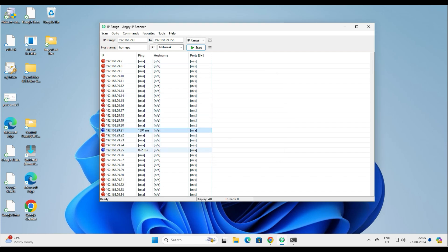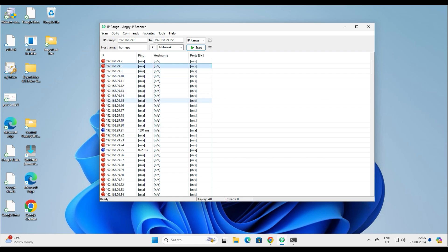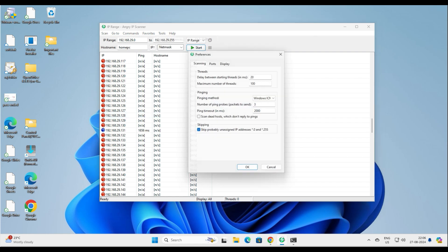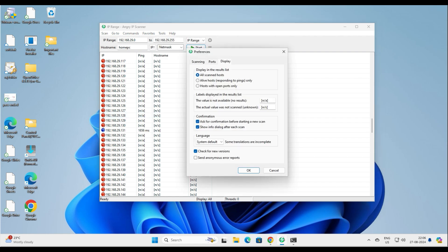When you scroll down, you can see the blue ones — those are the ones that are alive, the live IP addresses. You can also see the ping in milliseconds. The red ones are dead, not alive at all. But it's very difficult to scroll and find the live IP addresses, so to sort it out you have to go to Tools and then Preferences.